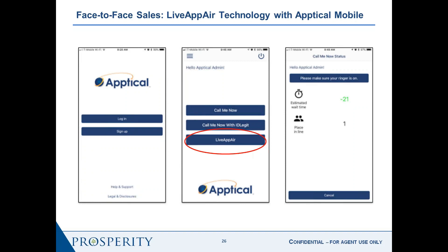On your respective store, open it and do an application search for the following — all one word, no spaces: Apptical Mobile. Let me spell that out: A-P-P as in Peter, T as in Tom, I as in Igloo, C as in Cat, A as in Apple, L as in Life — Mobile: M-O-B-I-L-E — all one word, all lowercase. The first search result will be the software. Go ahead and install it and keep it on your phone for future use.